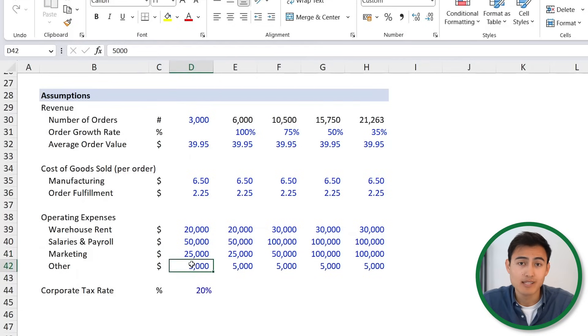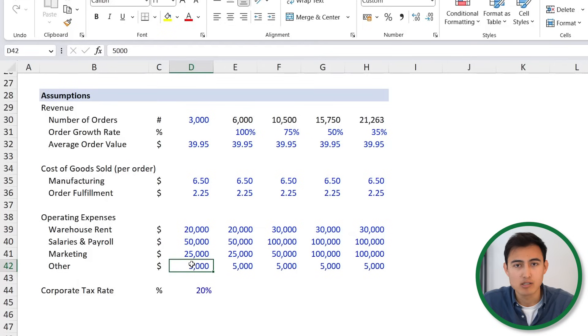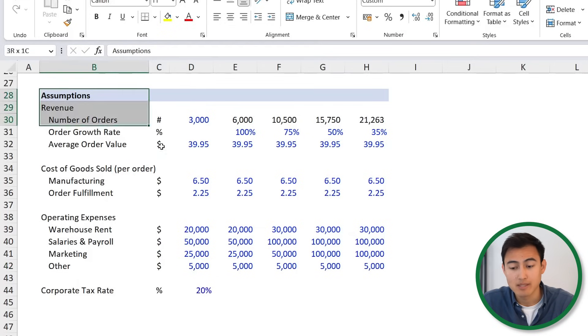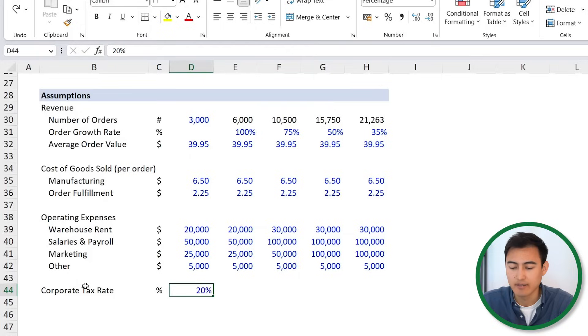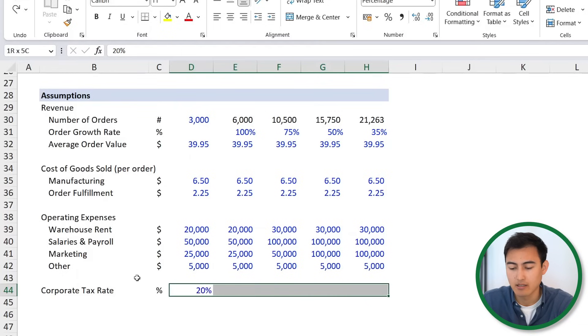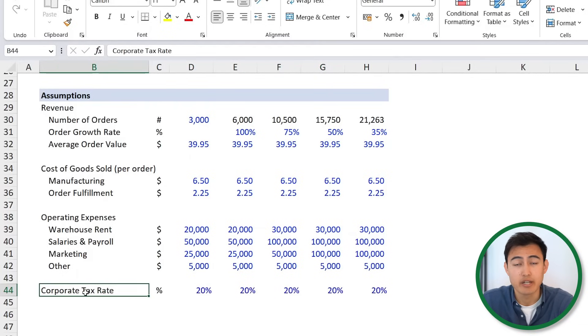Right now we've made these assumptions in a fairly simple manner. Later on we're going to create different scenarios — this could be, for example, an optimistic case, and we'll have a different set of assumptions for a pessimistic case, so we can adjust and see how that looks. Finally, we've got the corporate tax rate — in this case we've set it at 20%, so Ctrl R. This will obviously vary depending on where your company is incorporated. With all this information, we can now bring it up to the income statement.